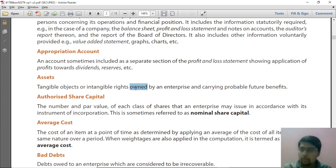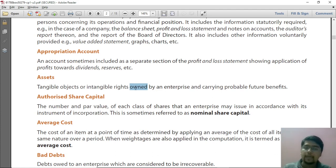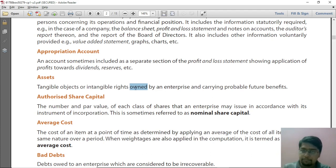Ownership is required, not just physical possession. For example, I have taken a shop on rent. I can touch and feel that shop, so it is a tangible object. But I am not the owner — ownership belongs to someone else. In that case, that shop does not become my asset. It should be owned by the enterprise.